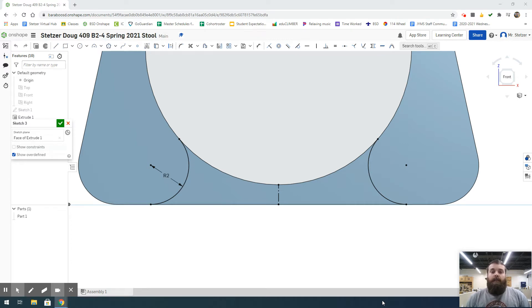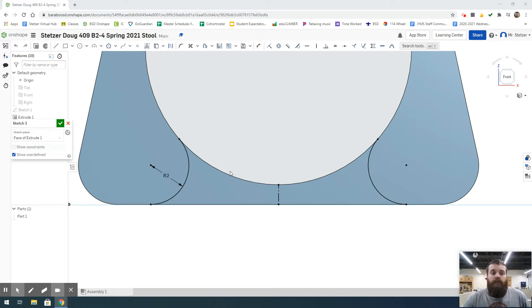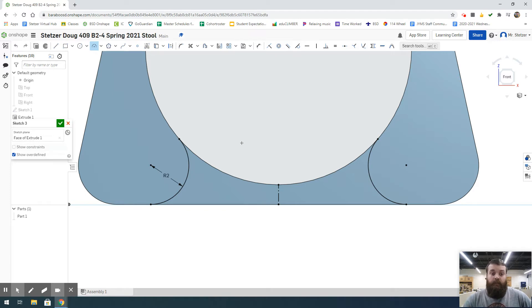From here, I'm going to show you how to connect these in a way that we can extrude or remove the material in this center. The tool I'm going to use is the three-point arc again. This is a simple tool to use when we're trying to connect three separate points.